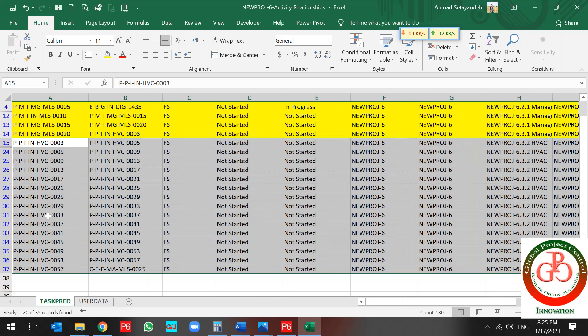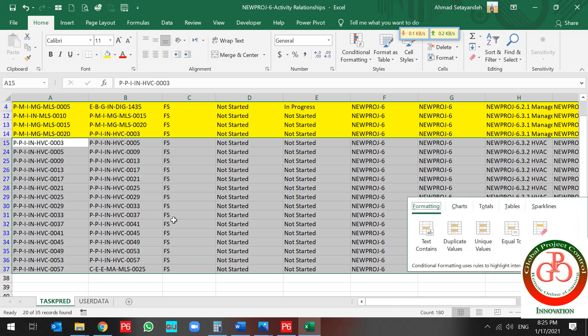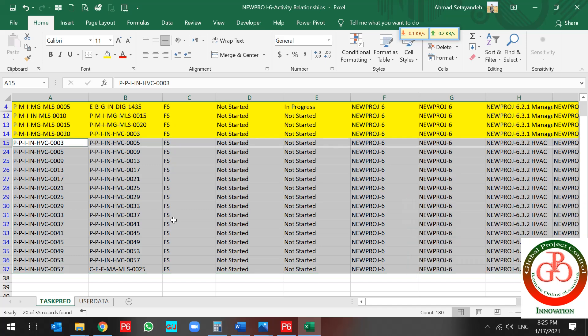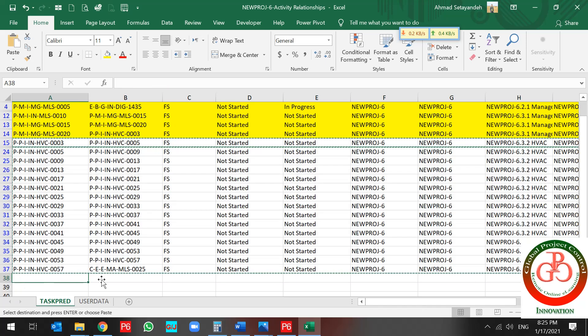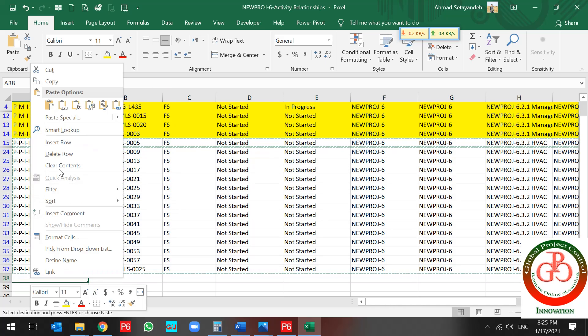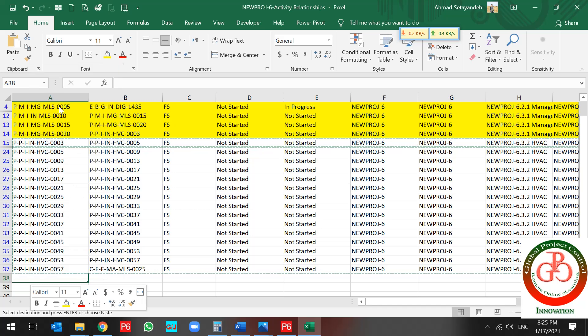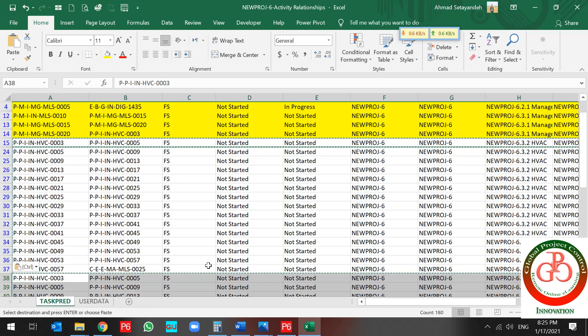If you want to change this relationship to another type, you should make a copy from it and paste it on the below.